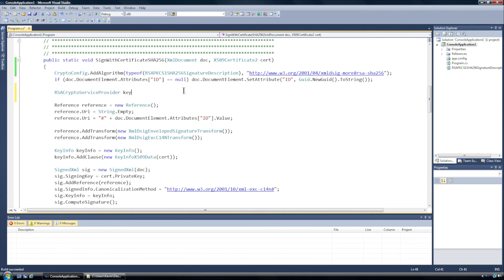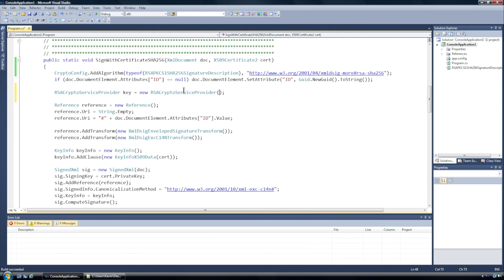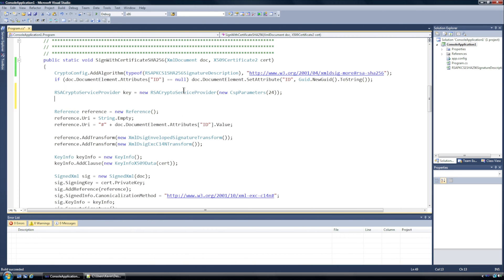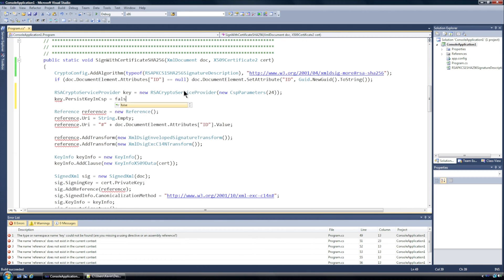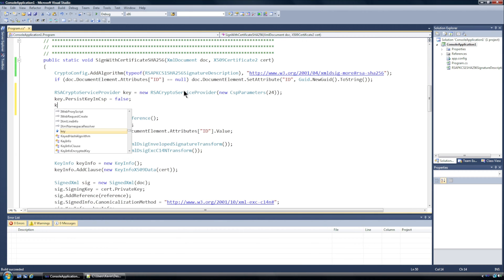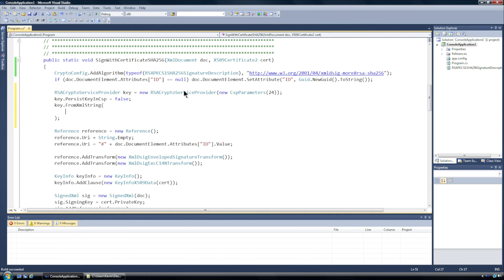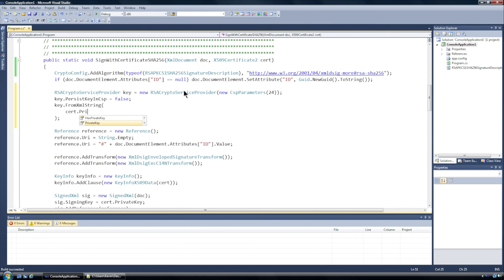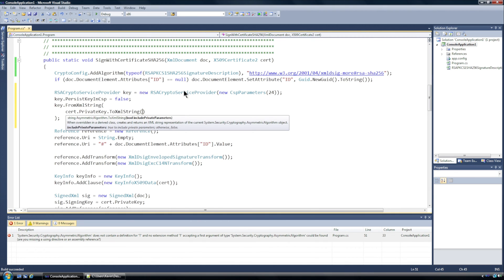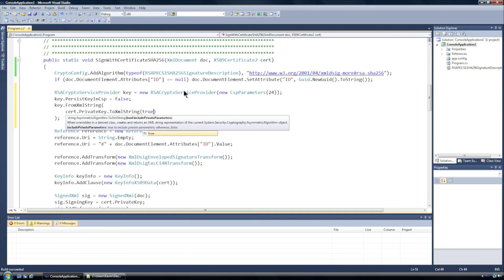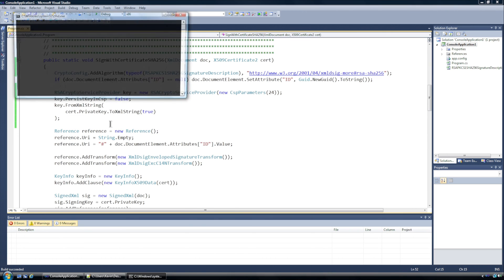And I'm going to set that equal to a new instance and in here I'm going to have in the constructor new CSP Parameters 24. All right and then key.PersistKeyInCsp we'll set that to false. And then key.FromXmlString. Now this is where that exportable parameter is coming into play, because the certificate that we pass in we want to get access to the private key and we want to convert that private key to an XML string, but we also want to have access to the private parameters which is why we're going to set this method parameter to true. All right I run this, everything's fine.